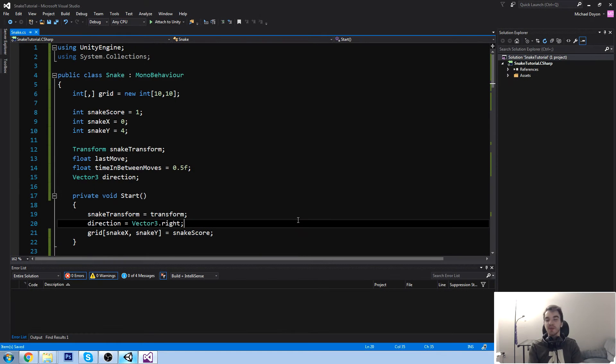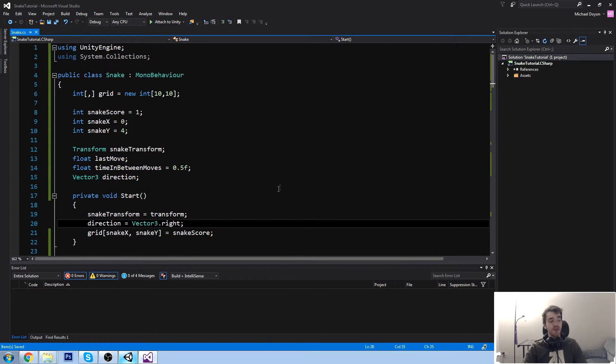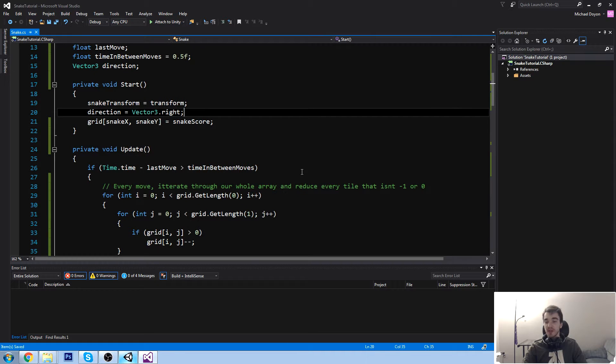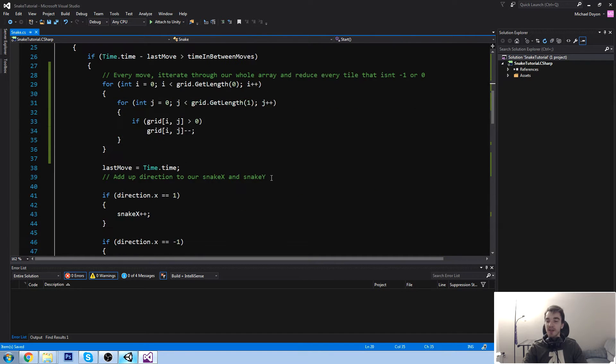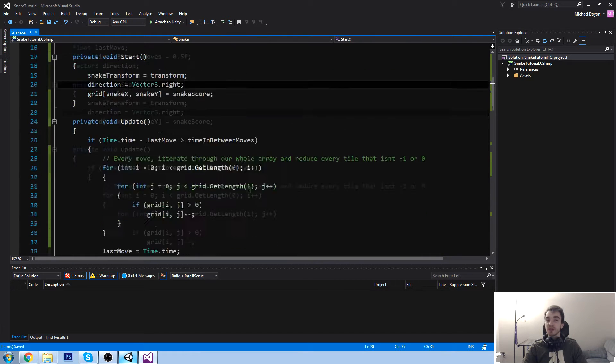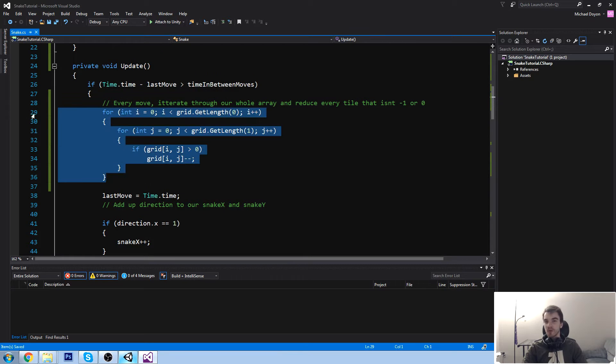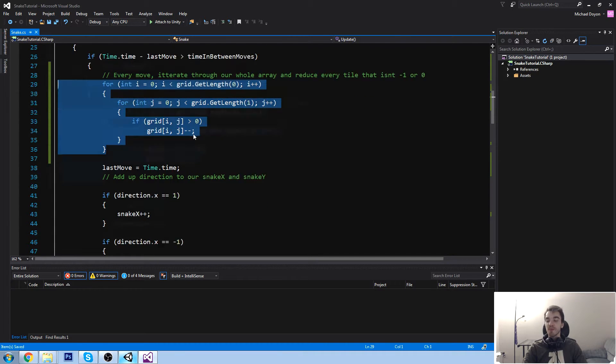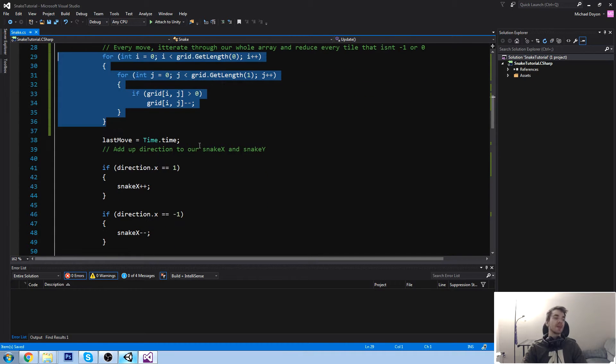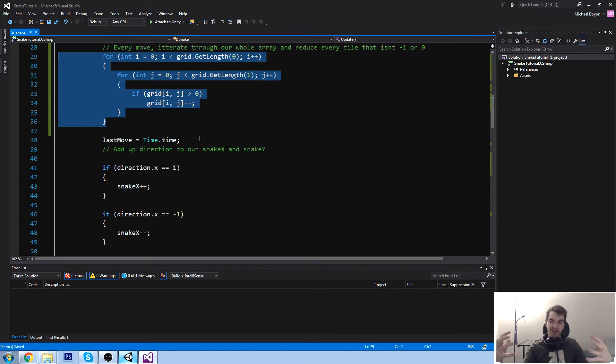Hey guys, welcome back to the free Unity course in which we learn about Unity and C-sharp. Last time we actually iterated through our array using a for loop, a double for loop in this case, but we never really added any visual to have a look at this data.